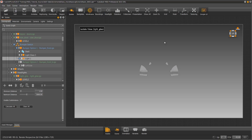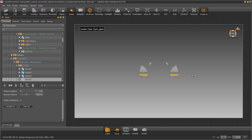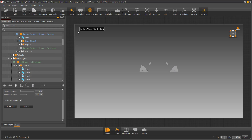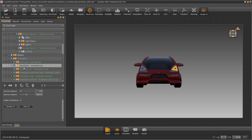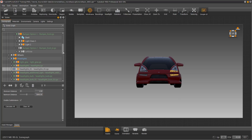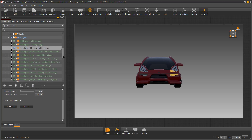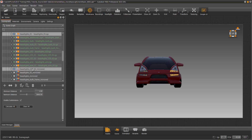In order to select a whole grouping of geometry, I'm going to use the rubber band selection technique. Hold the shift key down and drag across the items that you want to select. Next we'll drag those into the light glass. We'll continue to find the pieces of geometry for the lower headlights, and as we find them, we'll drag them into the bumper option number one grouping.